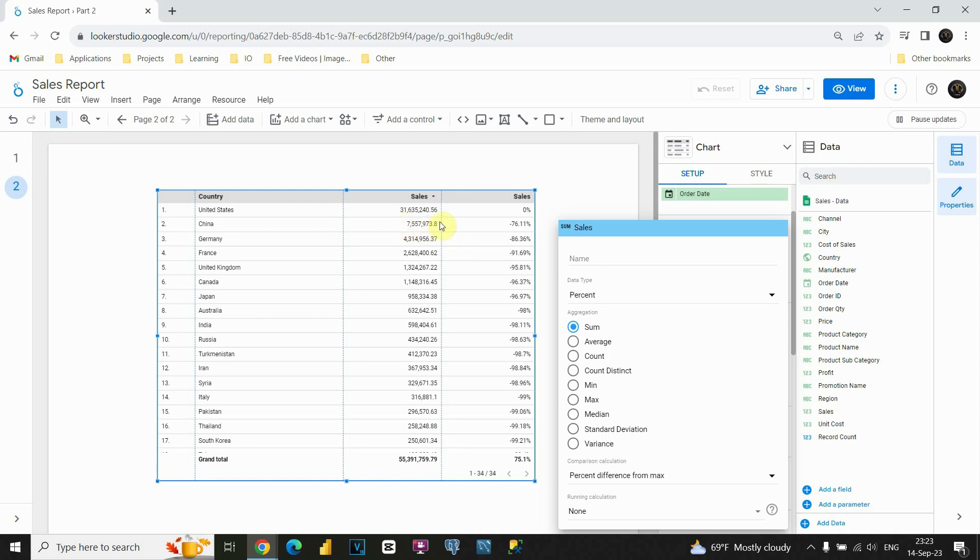So yes basically those are the most important comparison calculations that you can do in Google Looker Studio. With this I am going to conclude this lesson and I will see you in the next one.